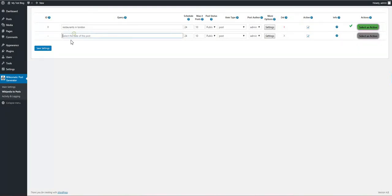Okay, let's create another rule. This time let's say I want to use Hungary.